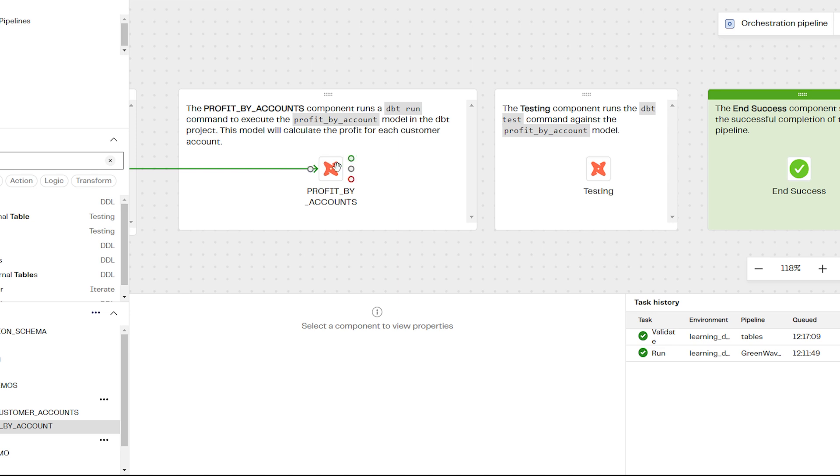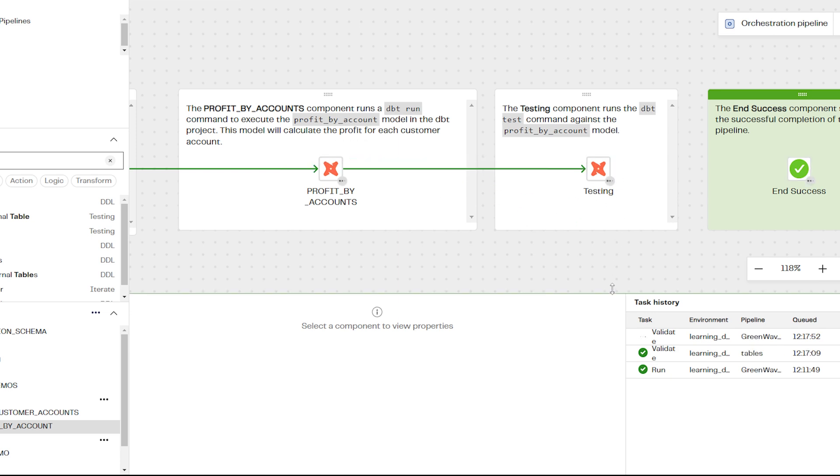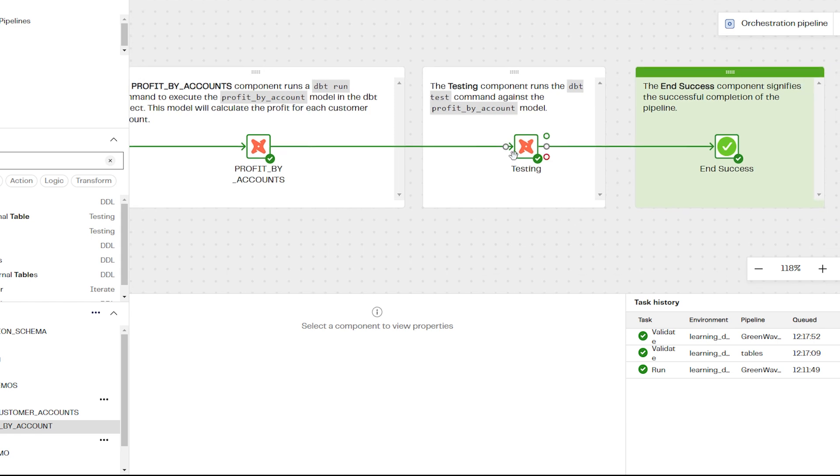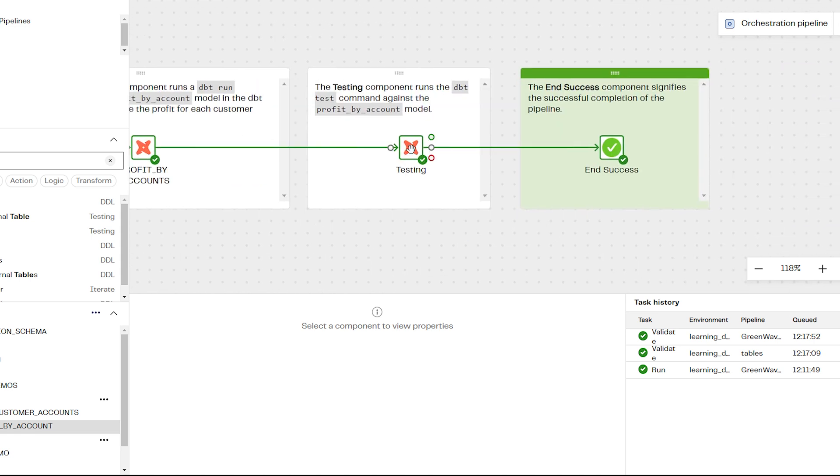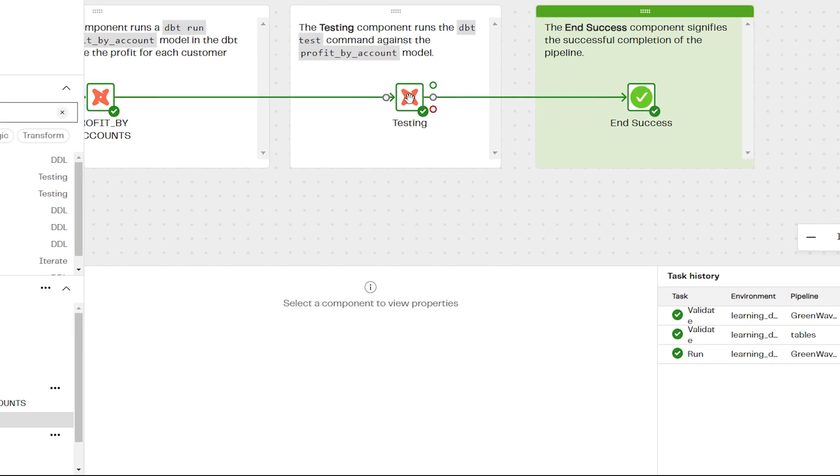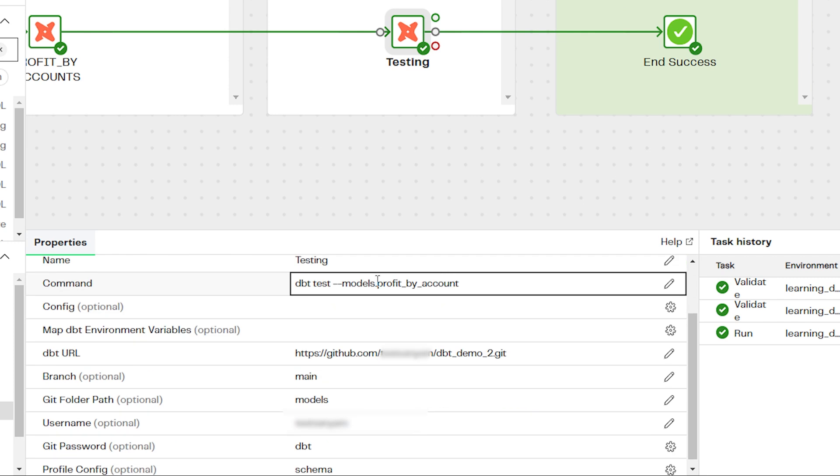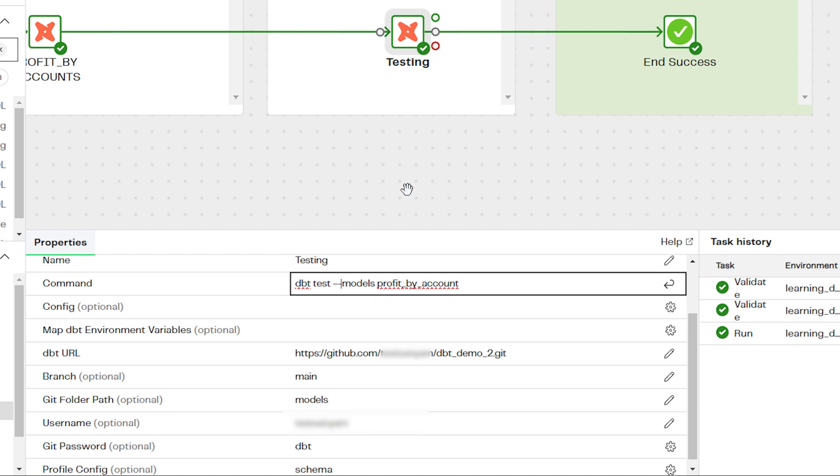Now we'll run a test against our table using another dbt core component, but this time using a test command, which again is entered under the command property. As well as changing any other properties that you need to, such as git folder path if required.